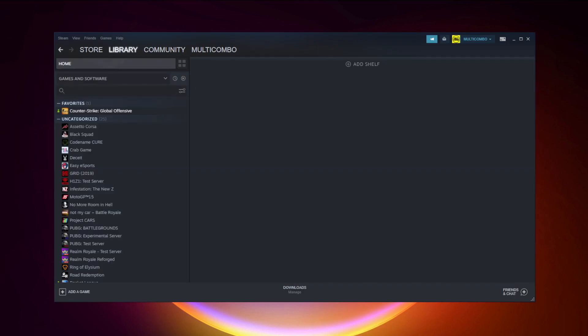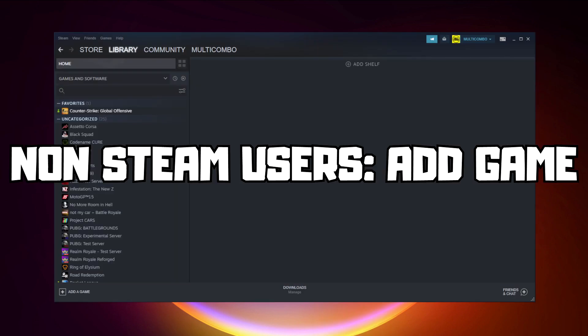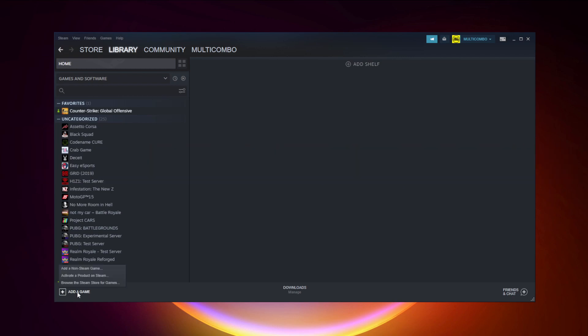If that didn't work, go to Steam. If you don't have Steam, download it. Non-Steam users: add game to Steam. Click add a game, click add a non-Steam game.